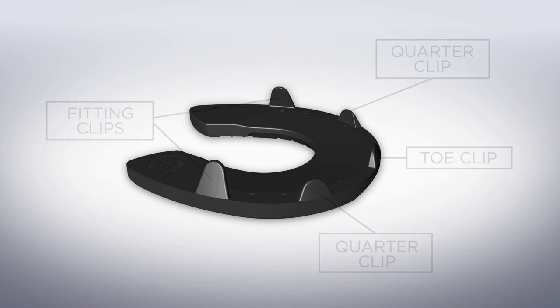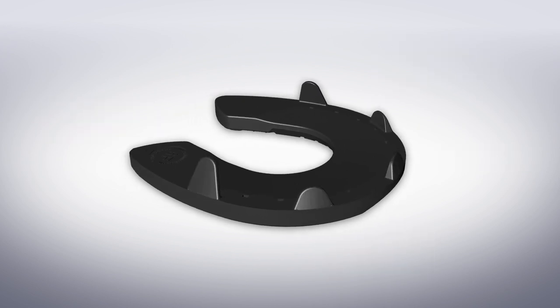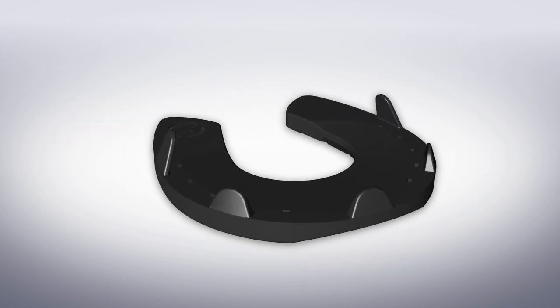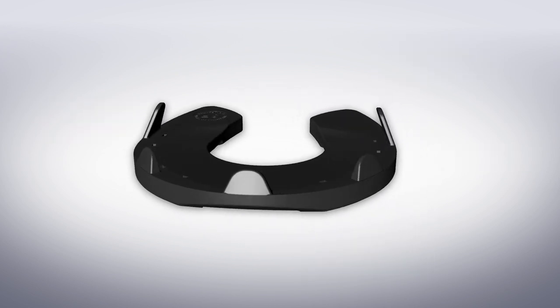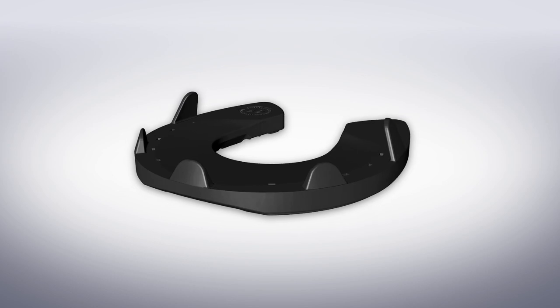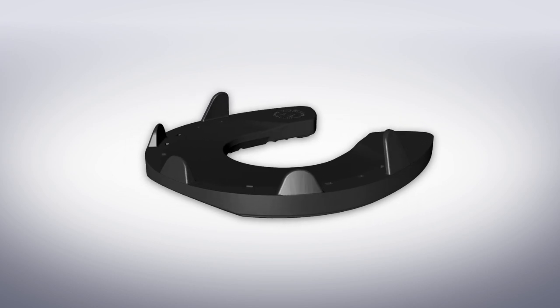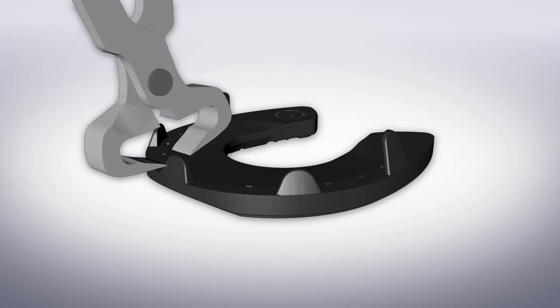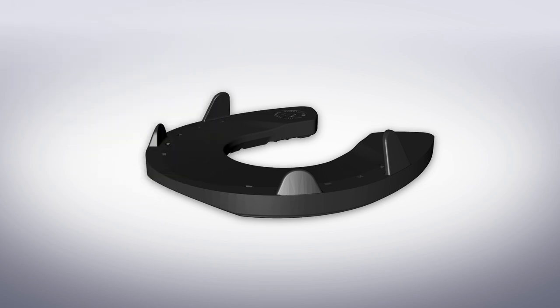So first you need to decide whether you want to cut off the toe clip or the two quarter clips. It's easier to shoe if you don't leave all the clips on and Steve recommends you cut off the toe clip and leave in place the two quarter clips. But some farriers might prefer to leave the toe clip on and cut off the two quarter clips while others might prefer to cut off all the clips.